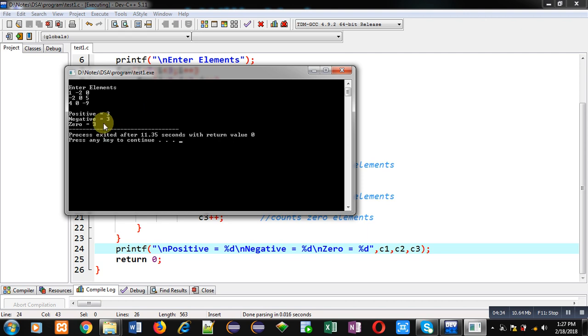I have entered 3 negative, 3 zero, and 3 positive numbers. So, the result is printing properly.